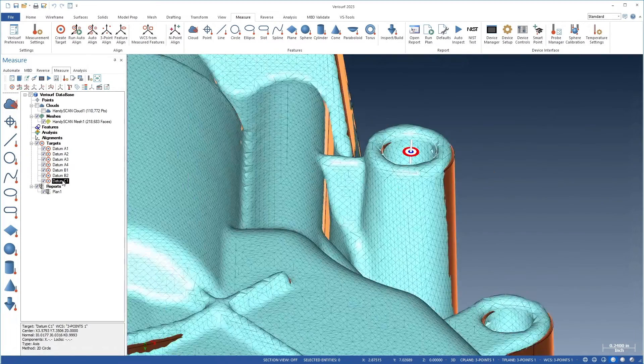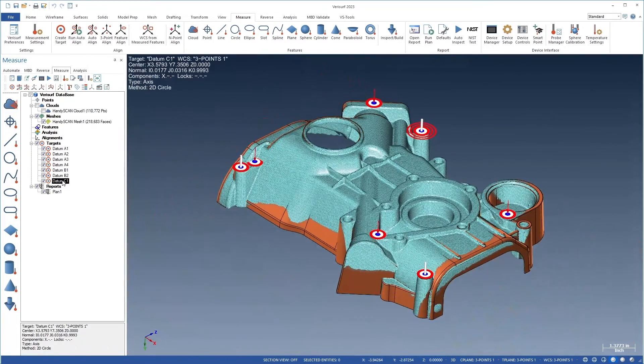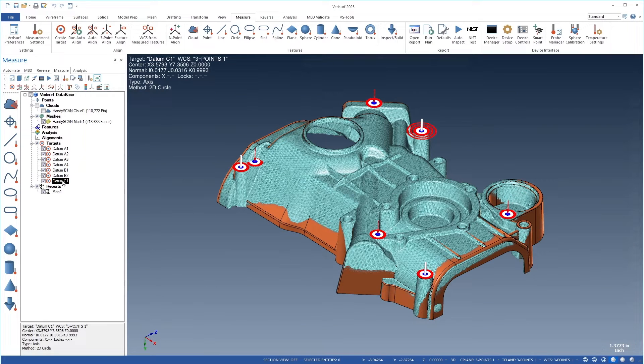These enhancements improve the accuracy of auto-align in every workflow, including device alignment, reporting, and automation.